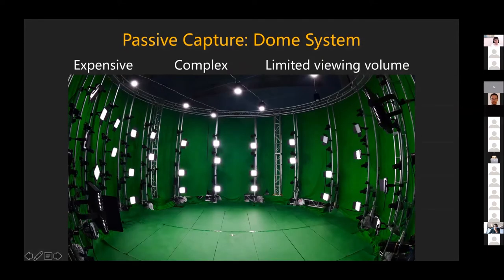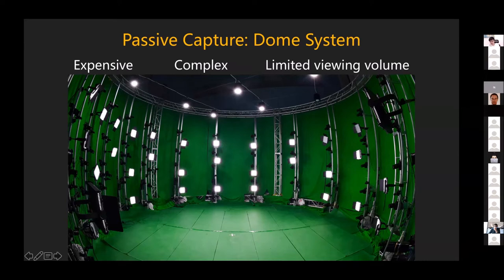One example is a dome system we built at Shanghai Tech. Starting from 2016, we started building this very large dome system composed of over 80 live cameras at 2K resolution, and these days we upgraded the cameras to 4K. These systems are expensive and complex. There are design issues — for example, the camera's view volume is rather limited, so it's tricky to determine whether each camera should view the whole body or just part of the body for better reconstruction.